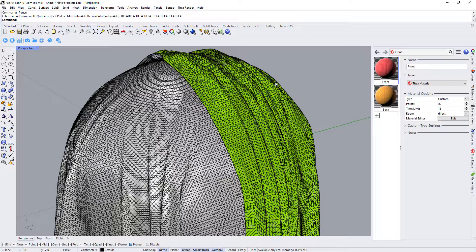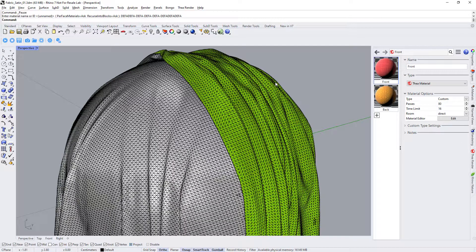One last thing that's worth mentioning is the back face material support. Thea4Rhino has the option to apply a different material to the back faces of a surface. In this scene green indicates the back faces of the surface.